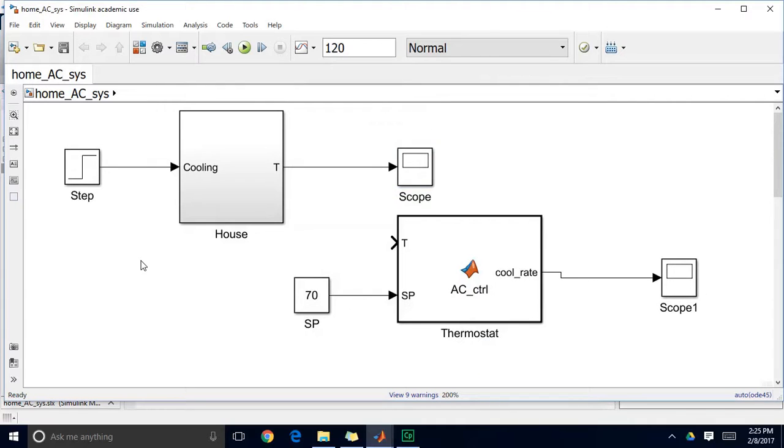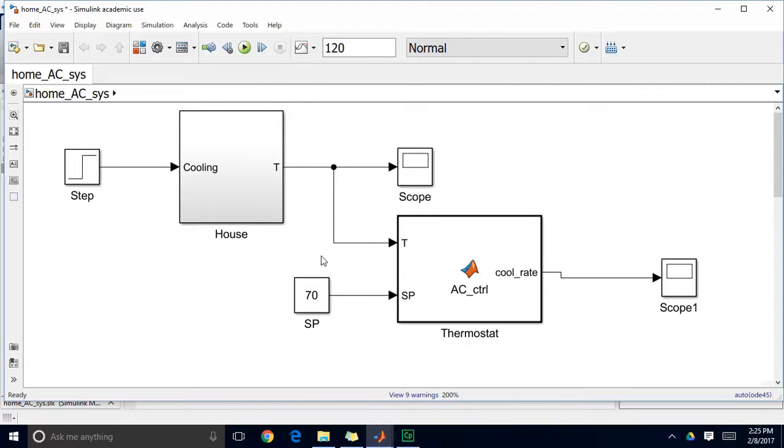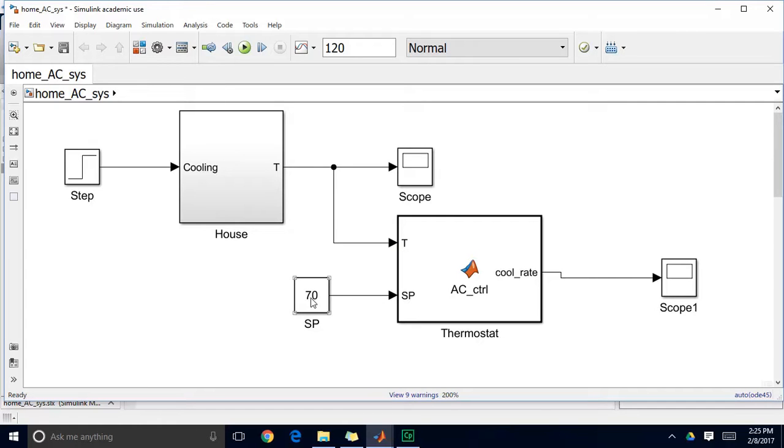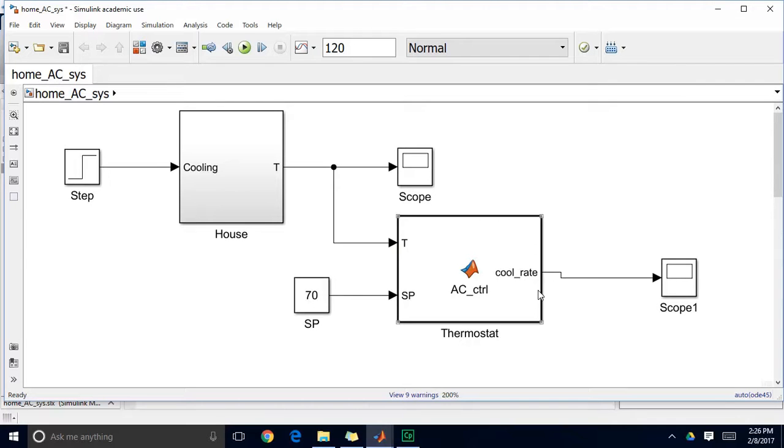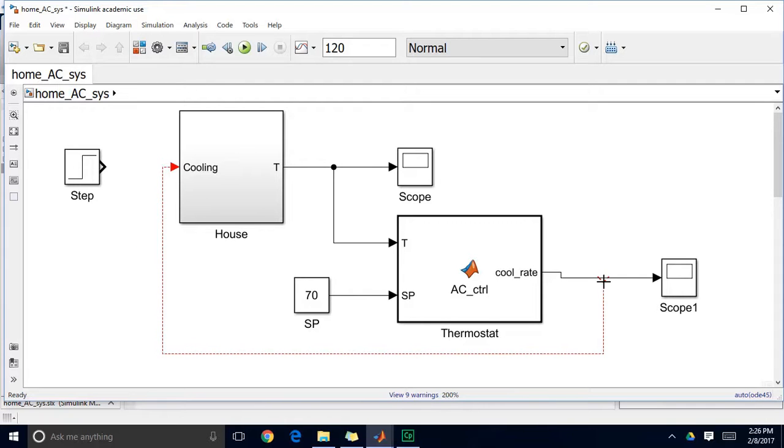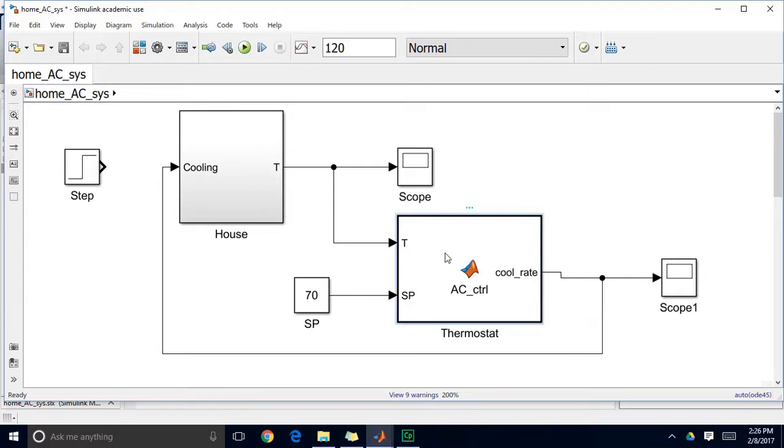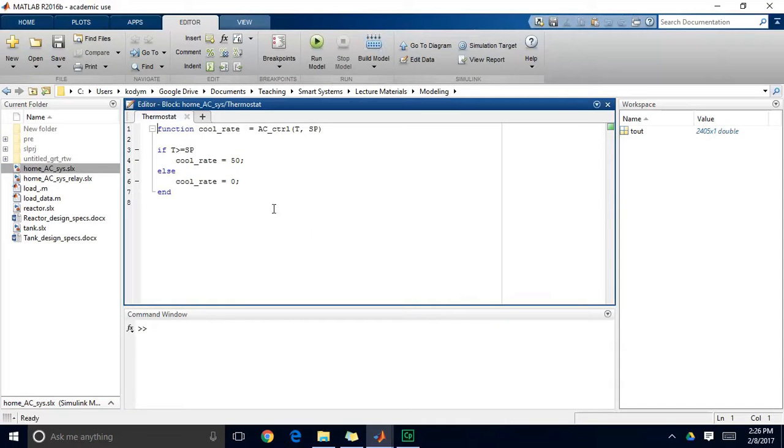So the simplest thing to do to control this on-off block would be to implement a simple feedback control algorithm where we are measuring our temperature. We feed that temperature to this on-off controller also known as a thermostat. We enter in our set point so if we wanted to cool our house to 70 degrees this is where we'd enter that set point here. And the output of this controller is going to be the cooling rate which is again going to be zero when the system is off and 50 when the system is on. So I will connect my manipulated variable back to my system and I'll dive in here and show you some simple logic that I've set up for implementing this control scheme.